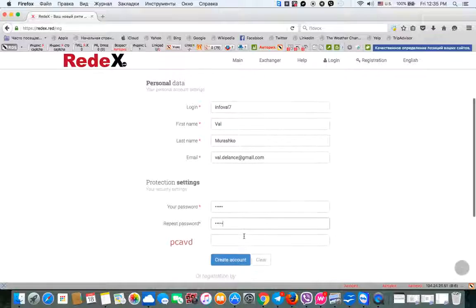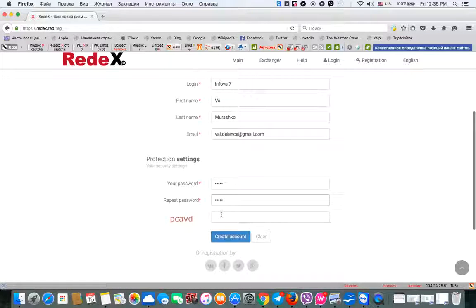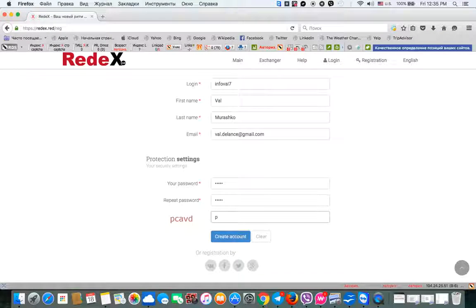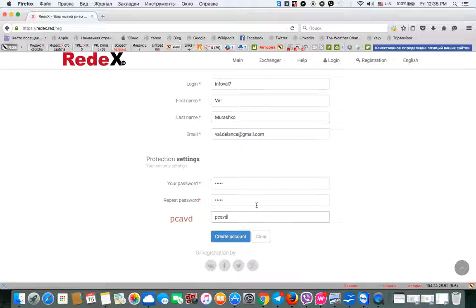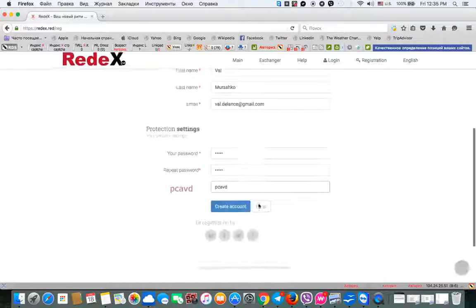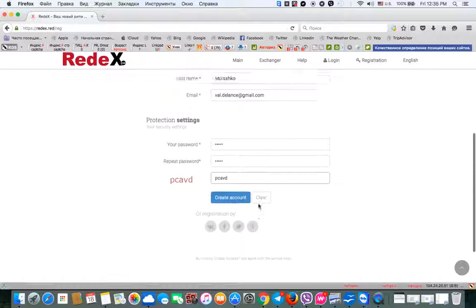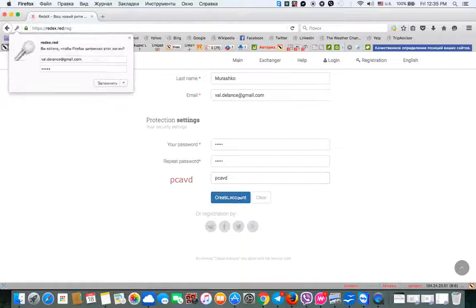Password, repeat password, then enter this simple captcha, everything is good here, and we're good to go.